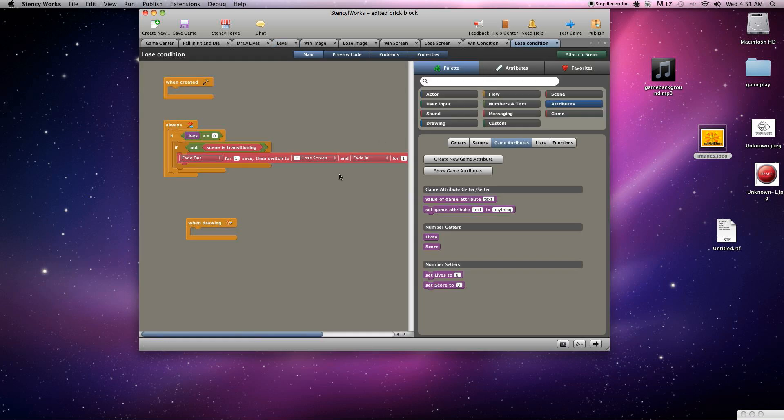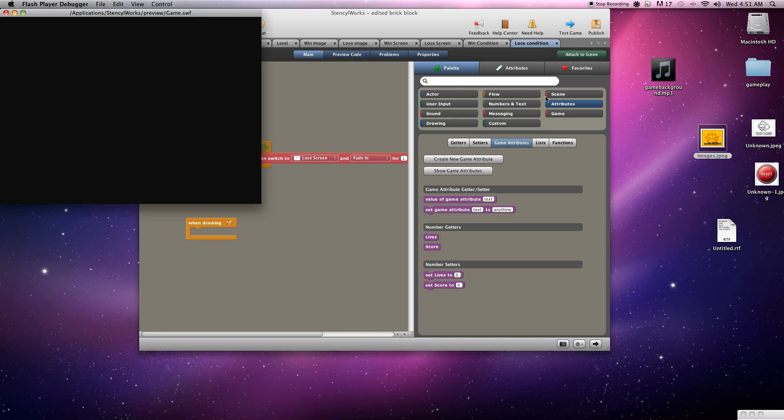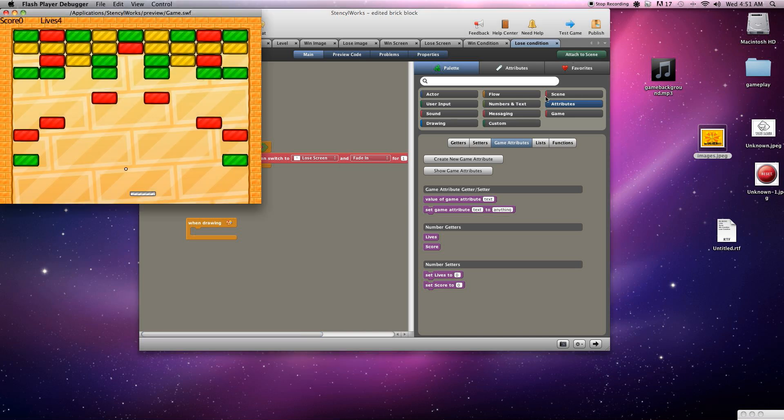But the quickest way we can change that is going into our lose condition and we'll just increase that by one. That way whenever it gets to zero it won't be a big deal, it'll just change that from there. Alright, now we can test that out, double check, make sure that that works.